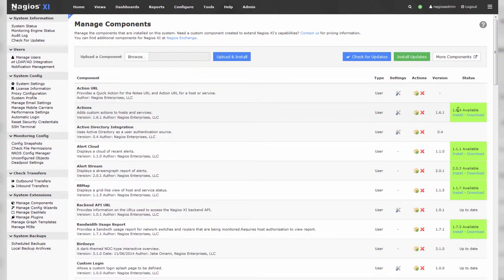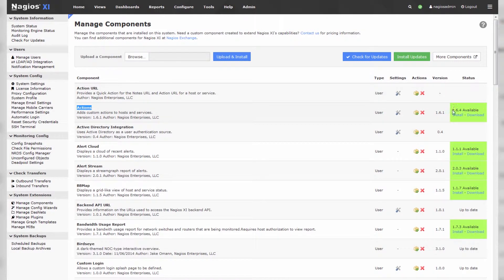You can see that some of the components, for instance the Actions component, actually does have an update available. And we've made these updates as seamless as possible to install on your current system.